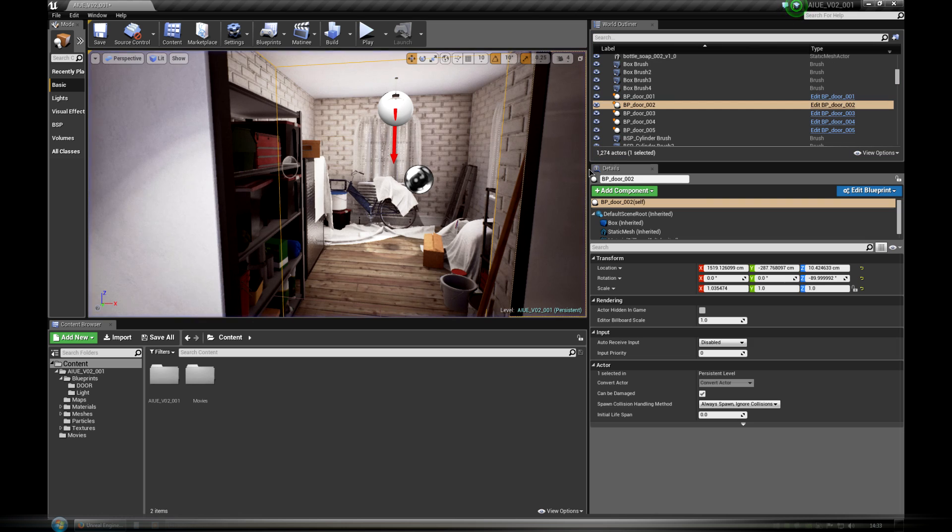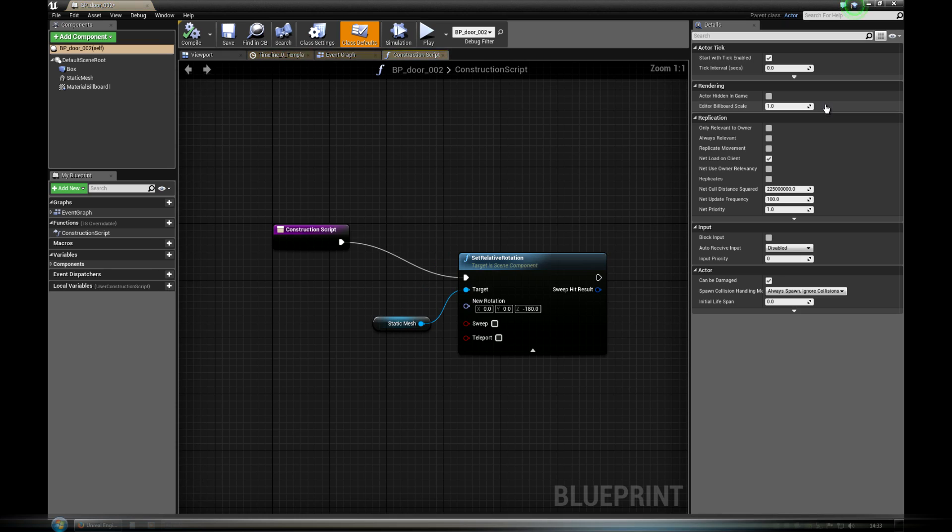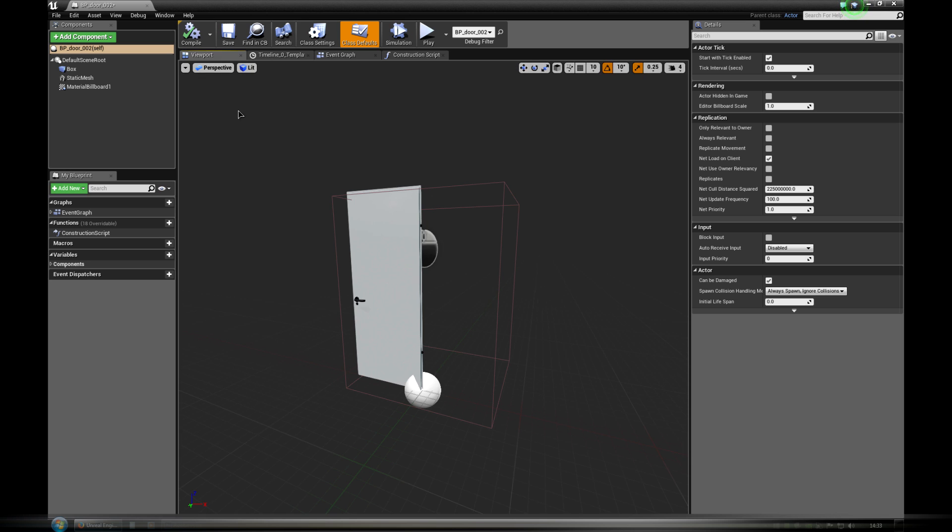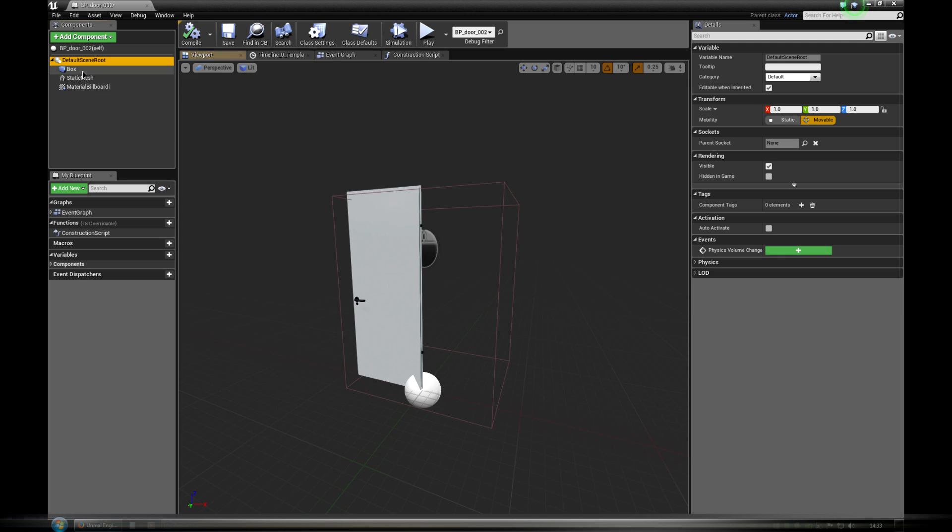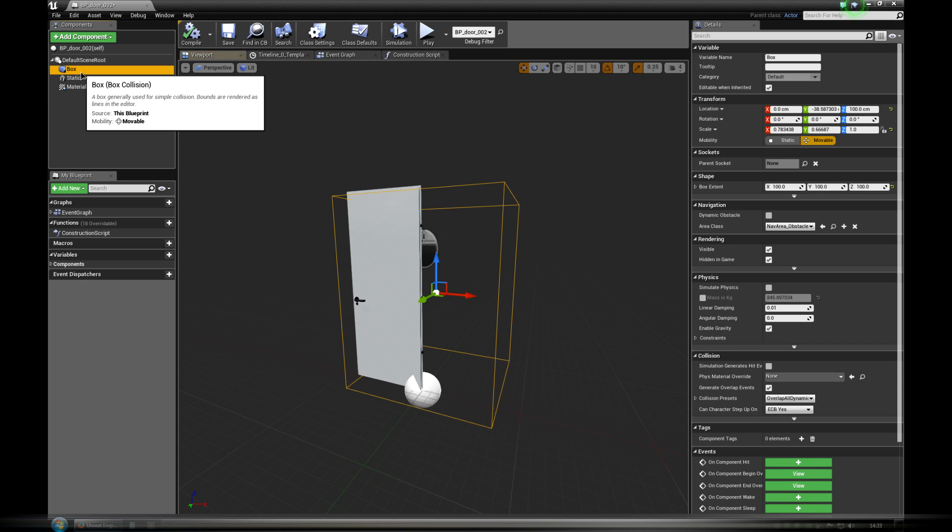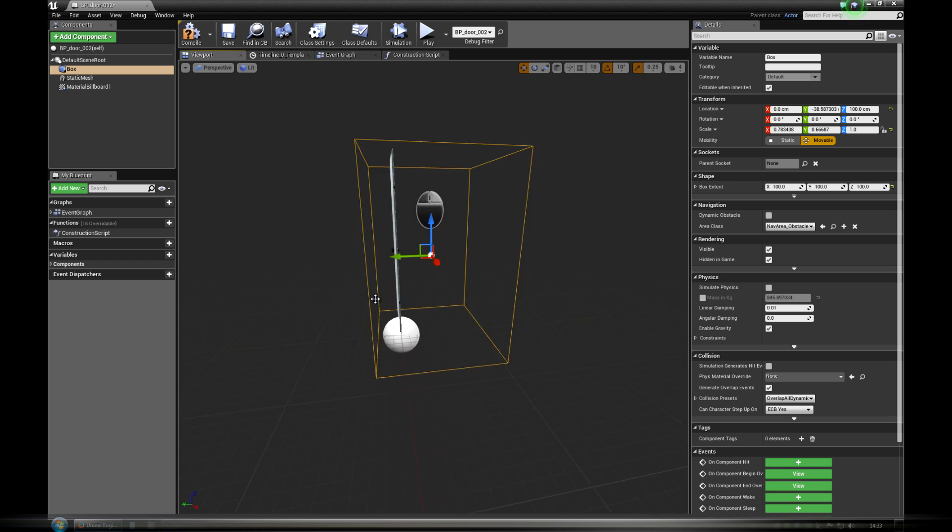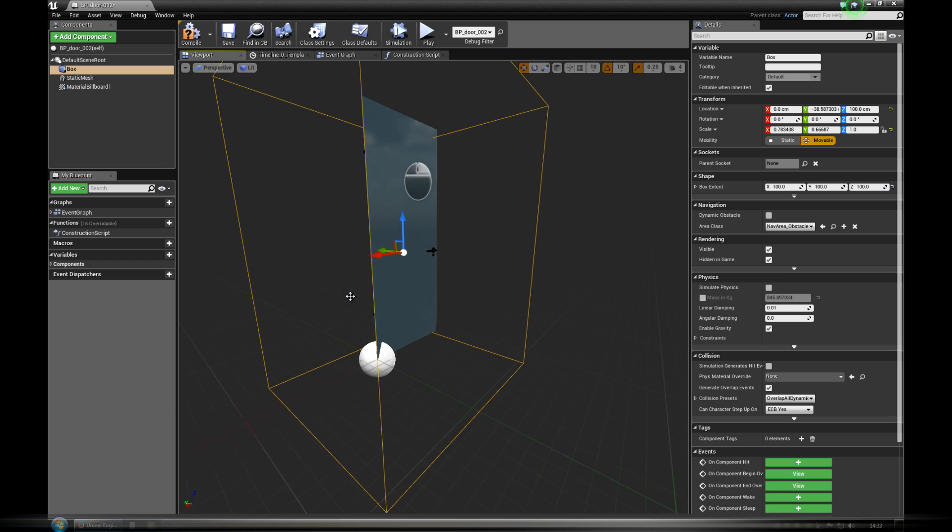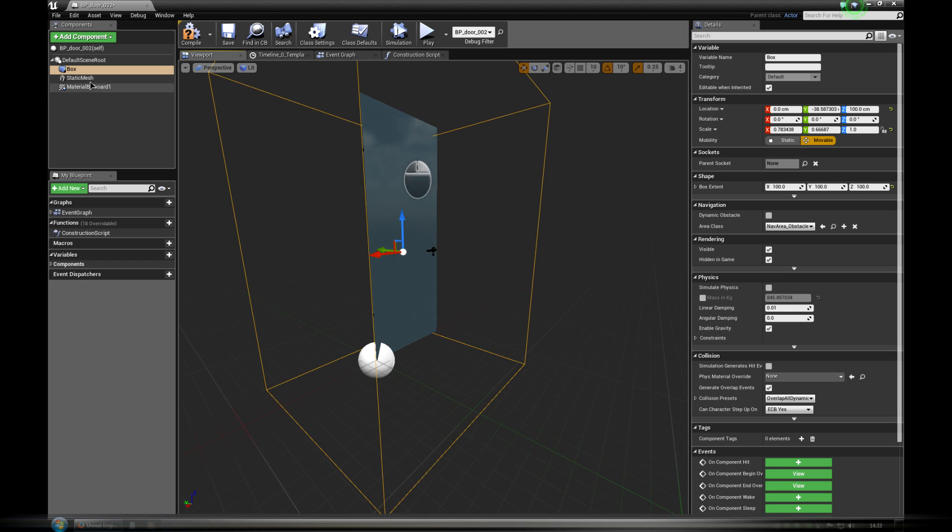Of course the blueprint is highly customizable. It's made of three elements. First is box trigger object. It's used for interaction. If player steps into box volume, keyboard is unlocked and mouse icon is shown.